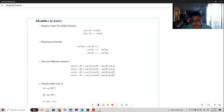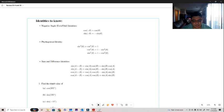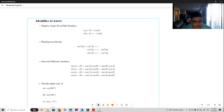We also have the sum and difference of angles identities from last class. As a reminder, for sine we use the corresponding sign in the middle. Sine of A plus B equals sine A cosine B plus cosine A sine B. When we have sine of A minus B, that's sine A cosine B minus cosine A sine B.